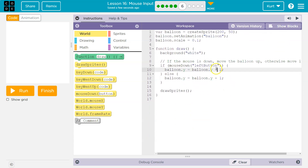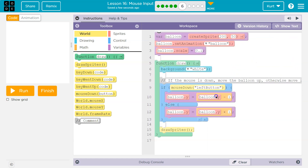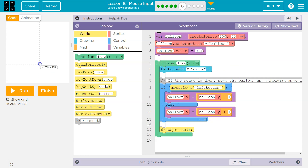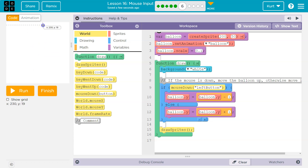So to go up, remember you have to subtract from Y. You see how Y is 347 right here? Y goes down if I go up. So to make something move up, you subtract from Y - kind of weird.